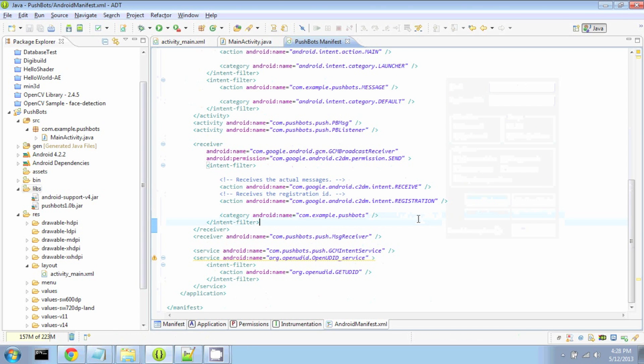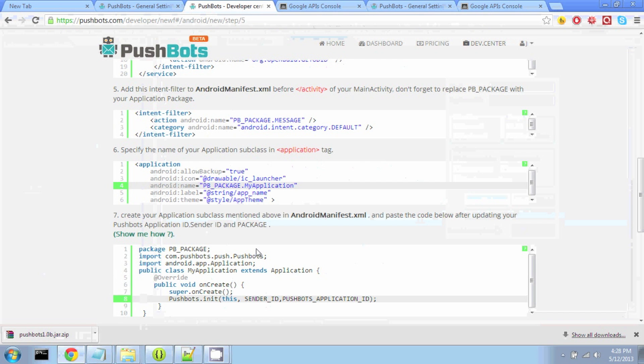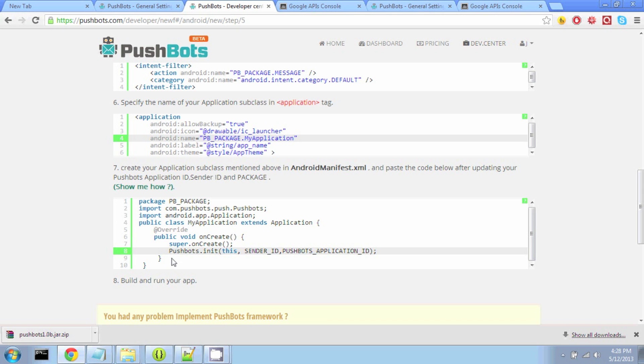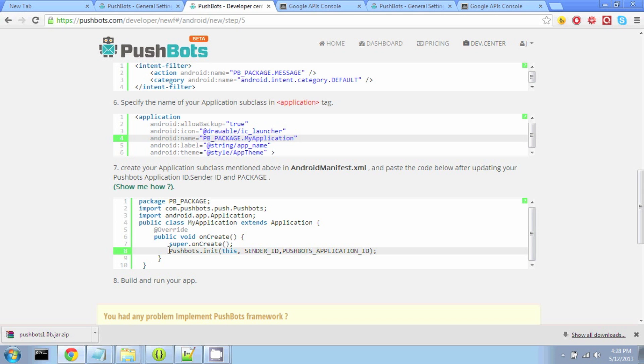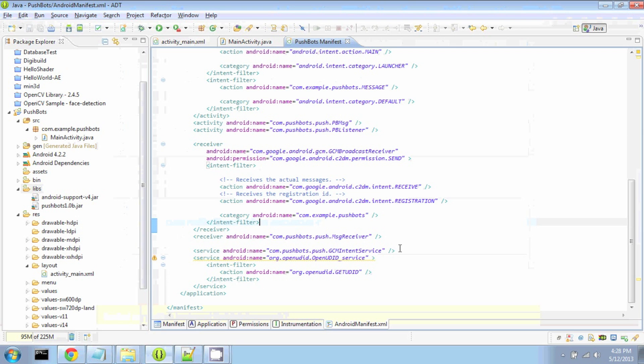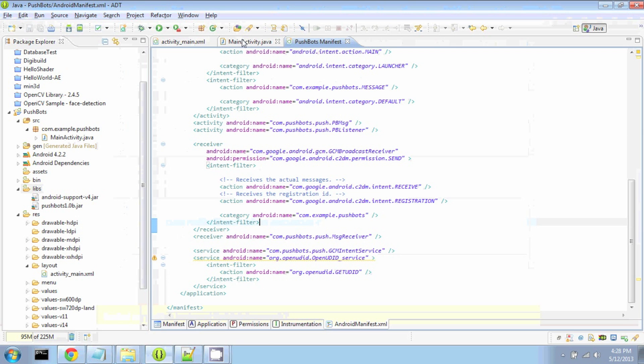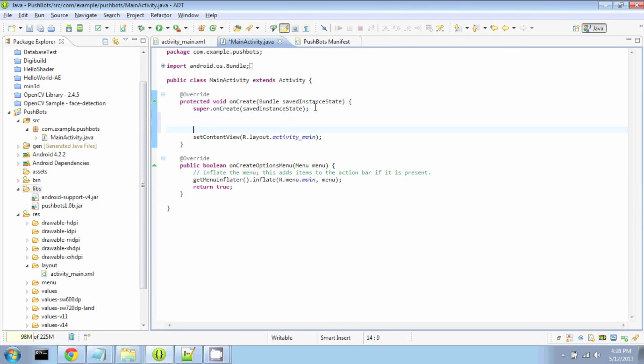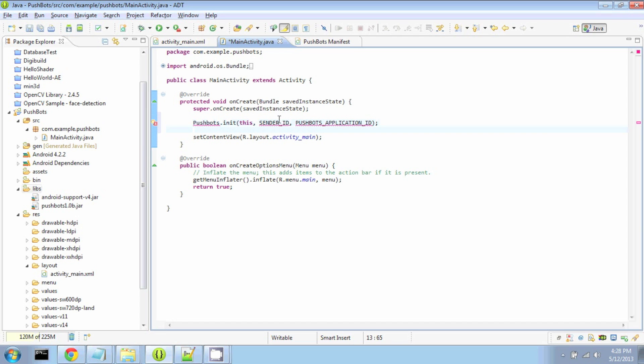Now using the Pushbots library itself is really nice and easy. We have a one-liner to initiate it, pushbots.init, taking three arguments: this, the sender ID, and the application ID. So back in MainActivity, right after our onCreate, we can initialize the Pushbots library. Don't forget to import it.